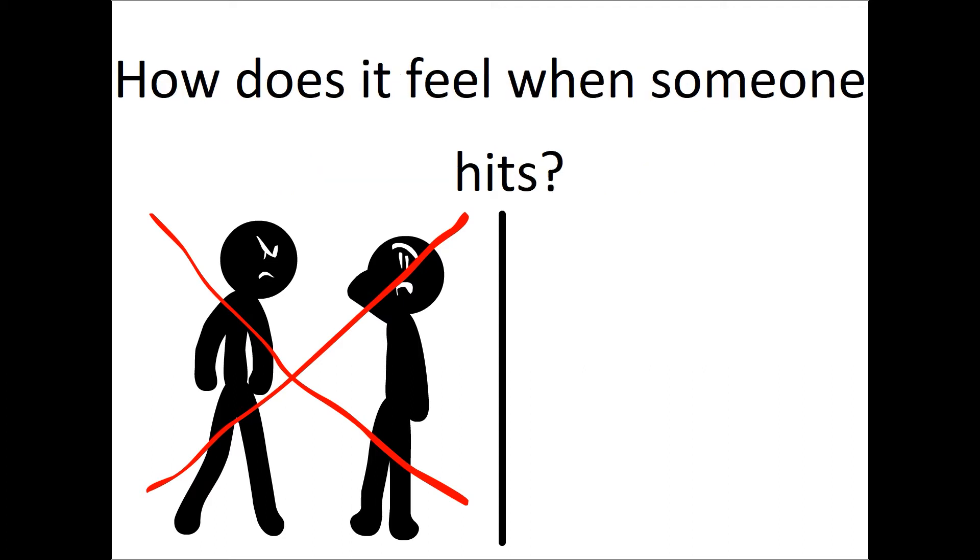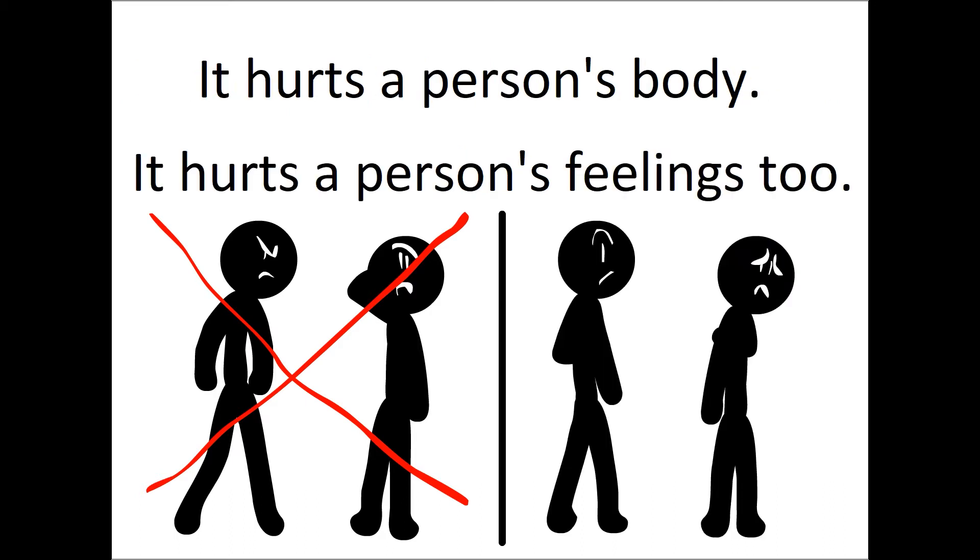How does it feel when someone hits? It hurts a person's body. It hurts a person's feelings too.